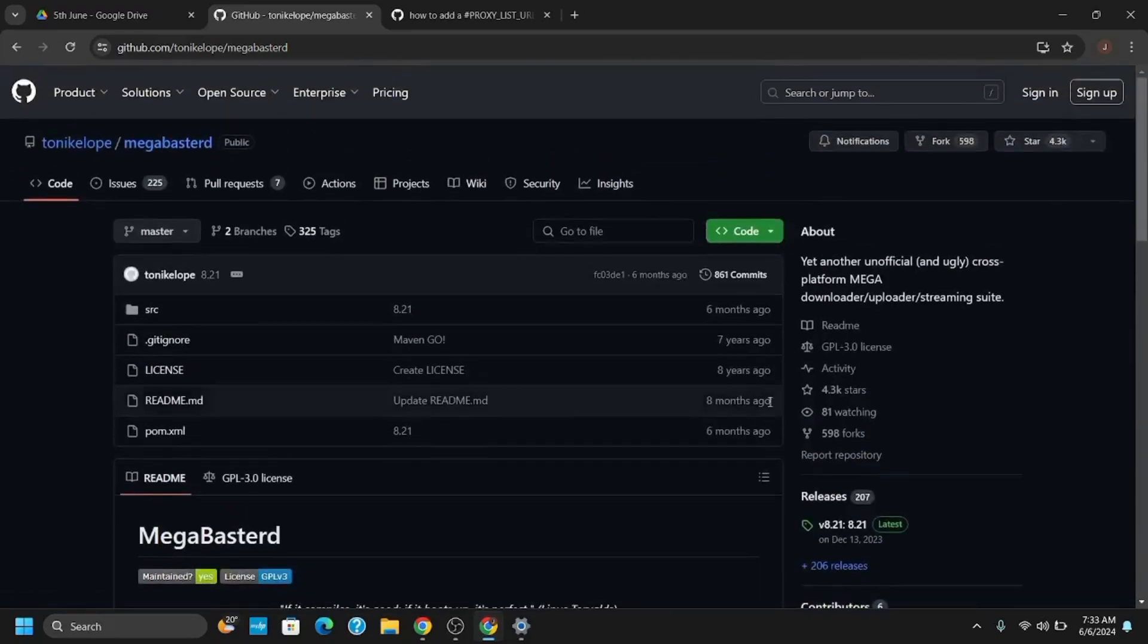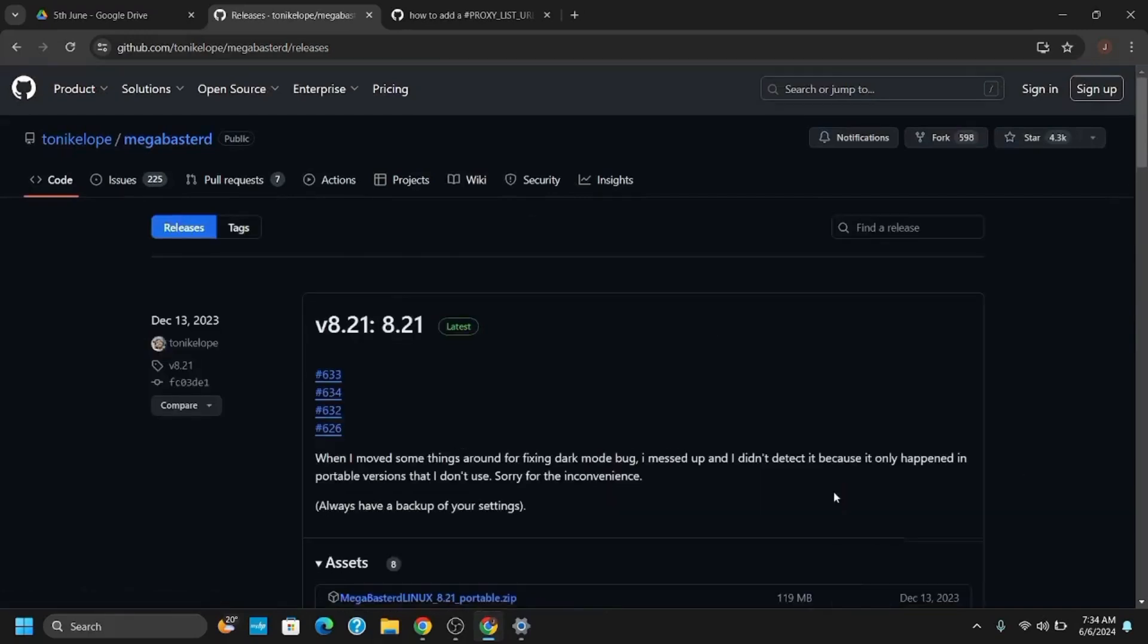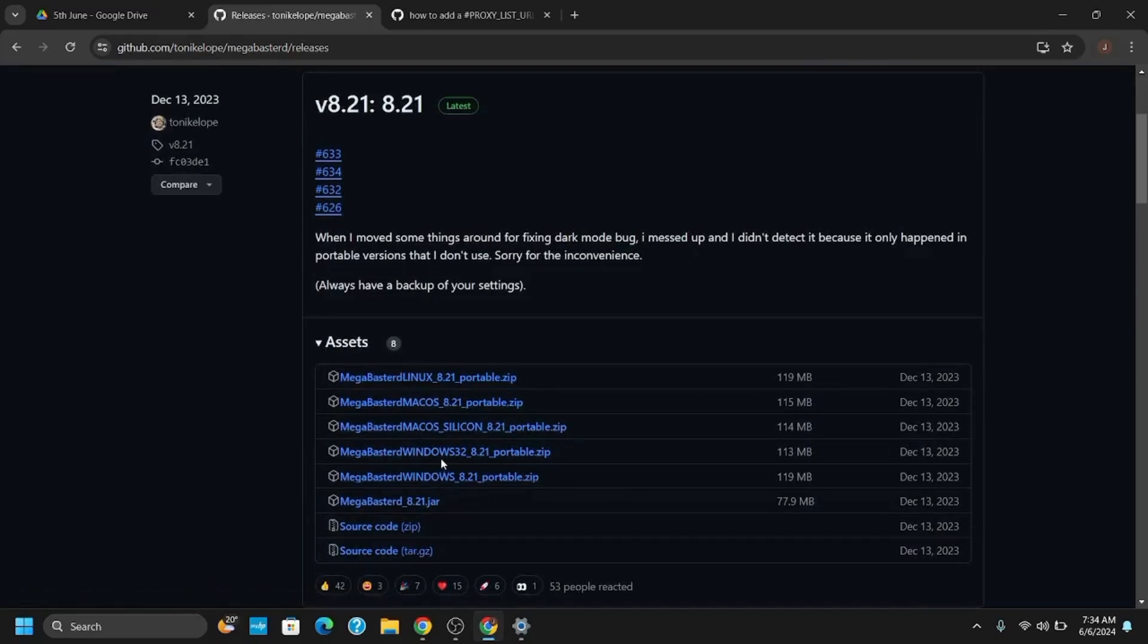In order to download the version, tap on Releases which is on the right side panel and scroll down a bit under Assets. Here you will see different kinds of latest releases which is for Mac OS, Windows or Linux. Choose your specific operating system and download the zip file.